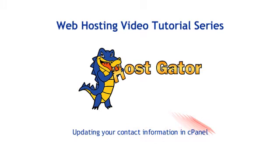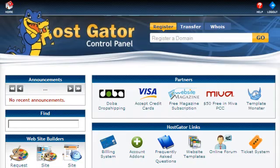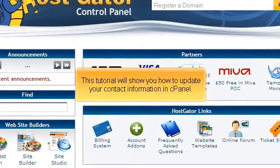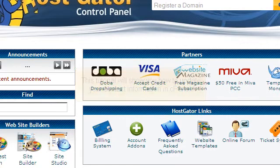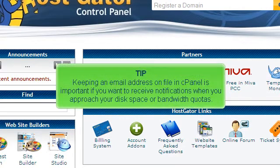Updating your contact information in cPanel. This tutorial will show you how to update your contact information in cPanel. Keeping an email address on file in cPanel is important if you want to receive notifications when you approach your disk space or bandwidth quotas.